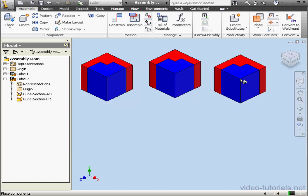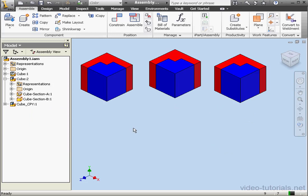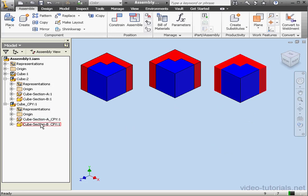Here's the third instance of our cube. We just left-click to place it. Let's expand the subassembly. As you see, the entire subassembly was copied.